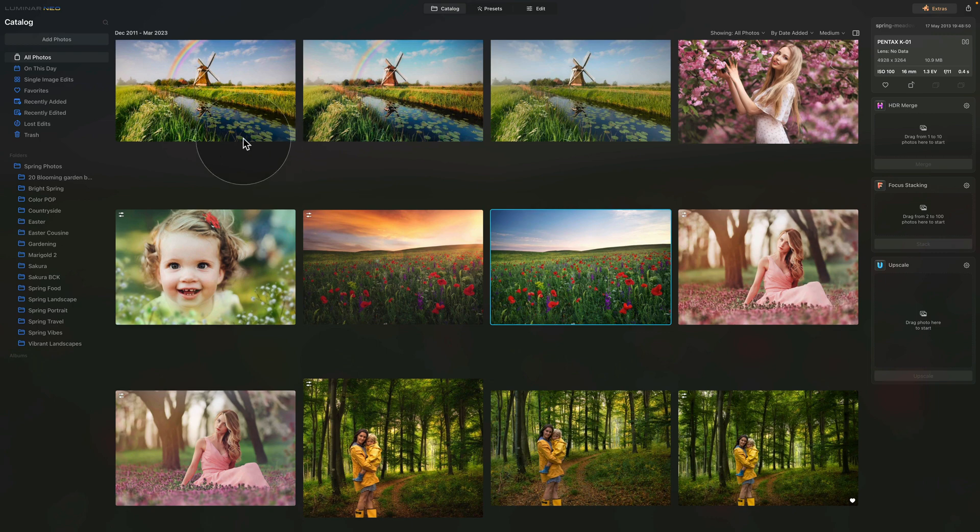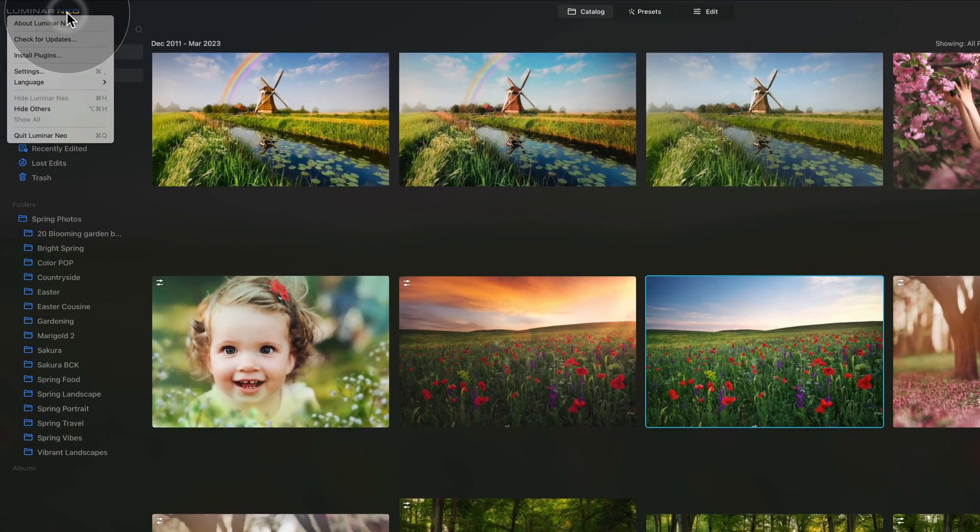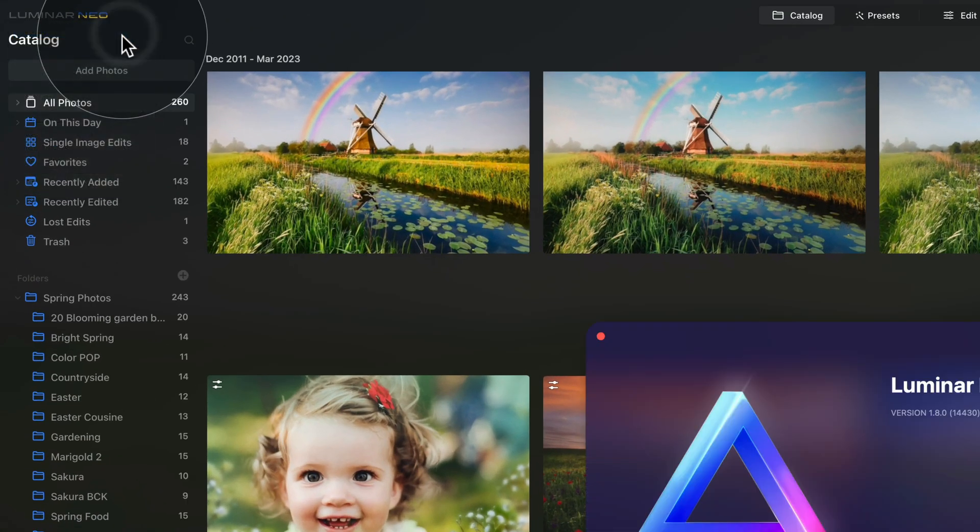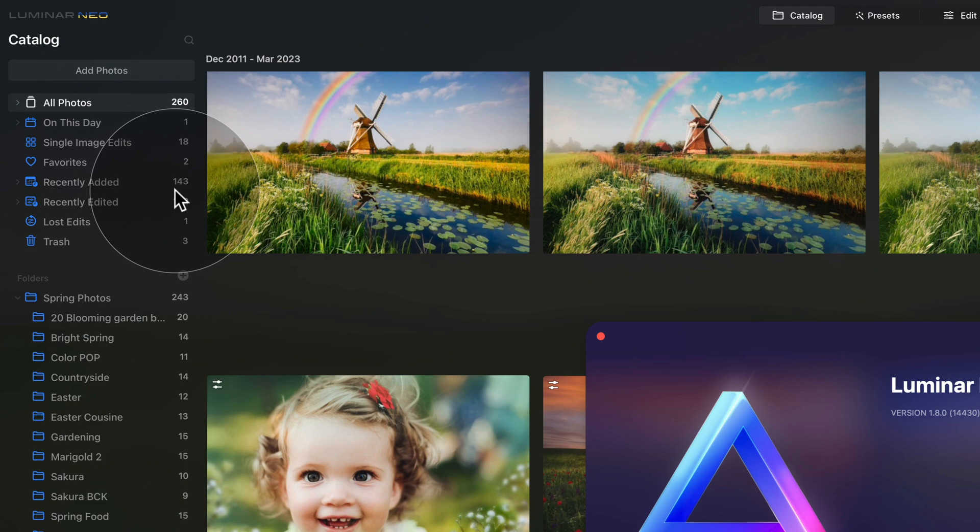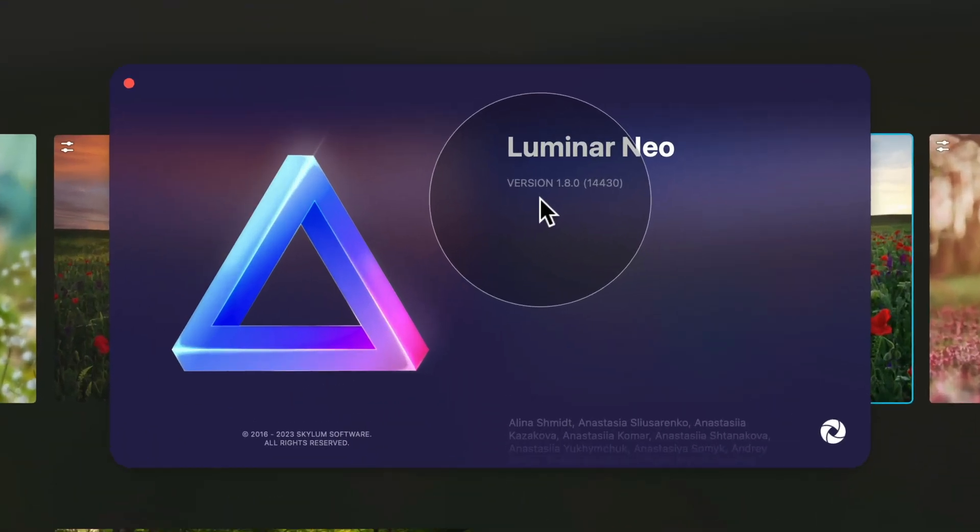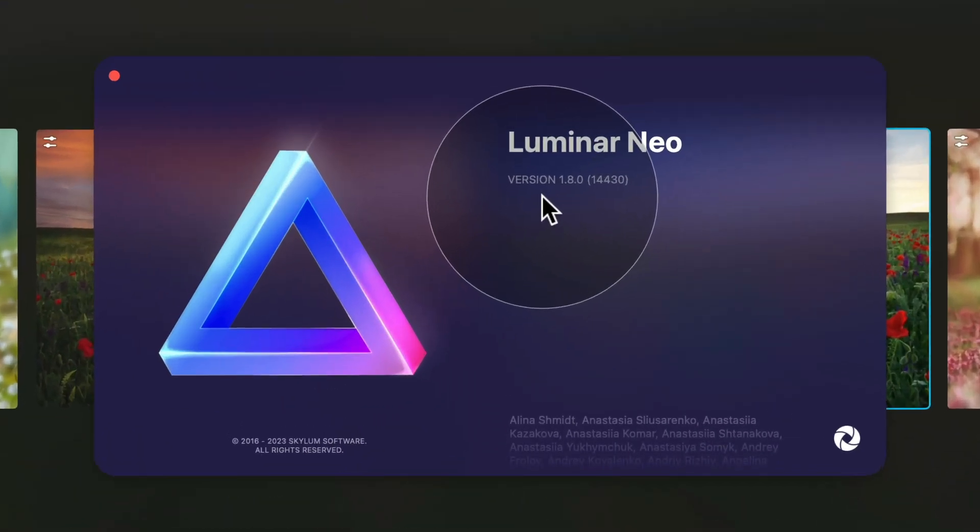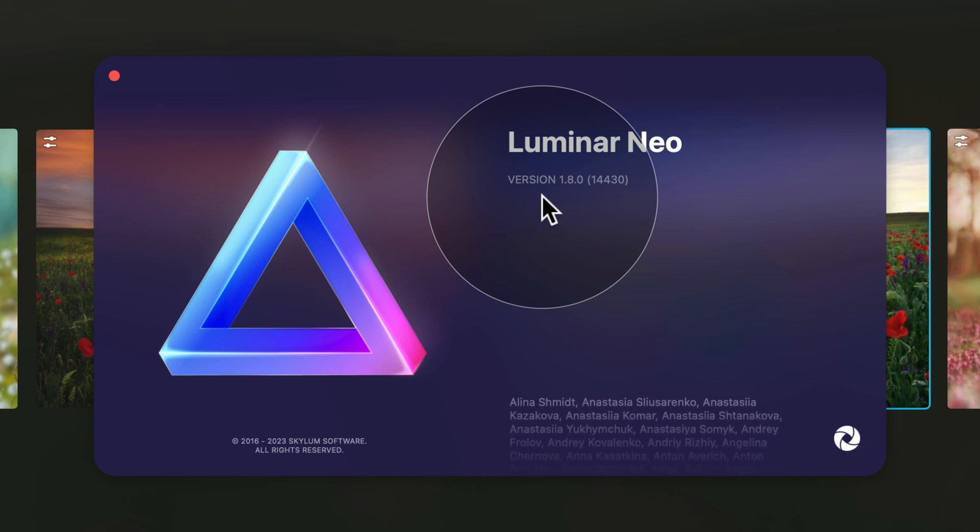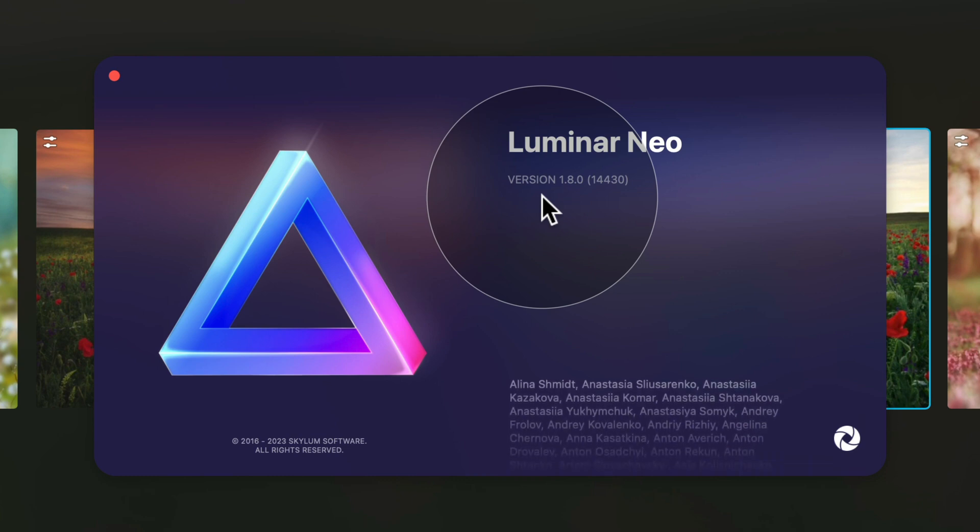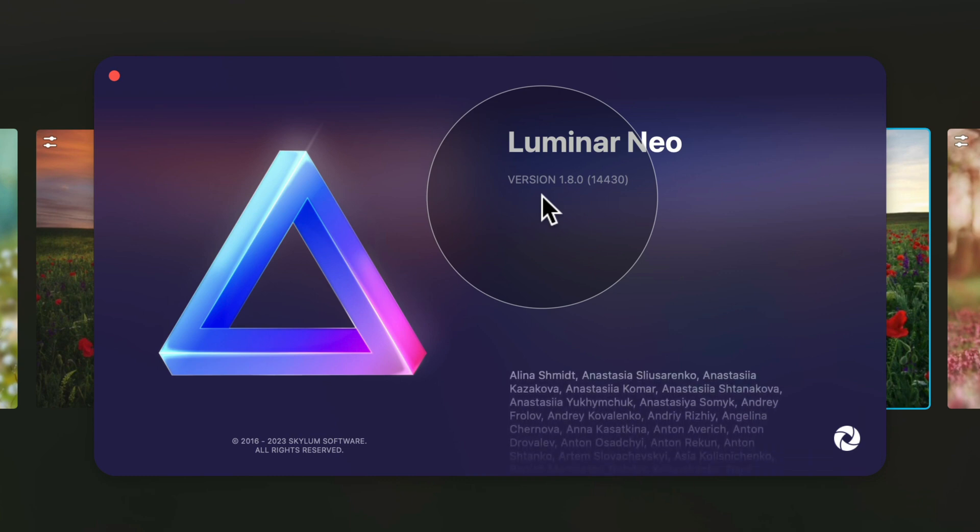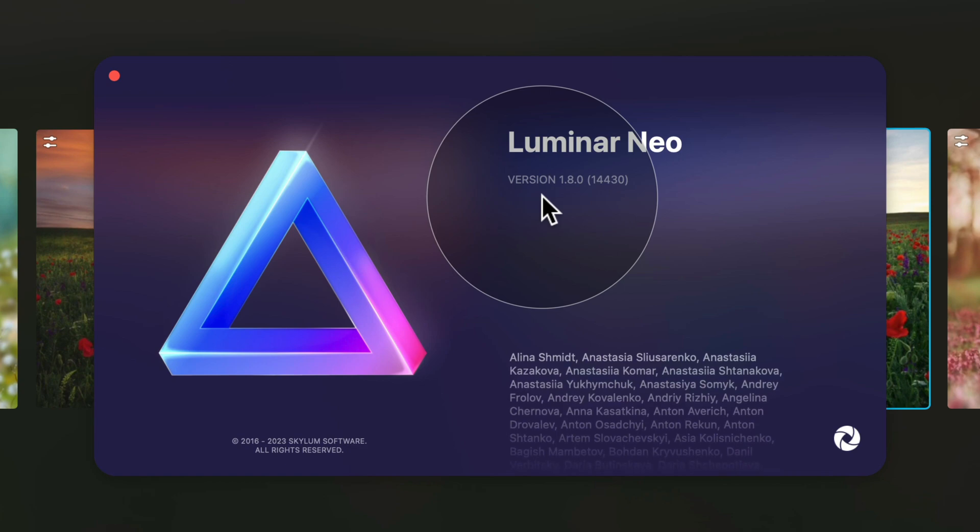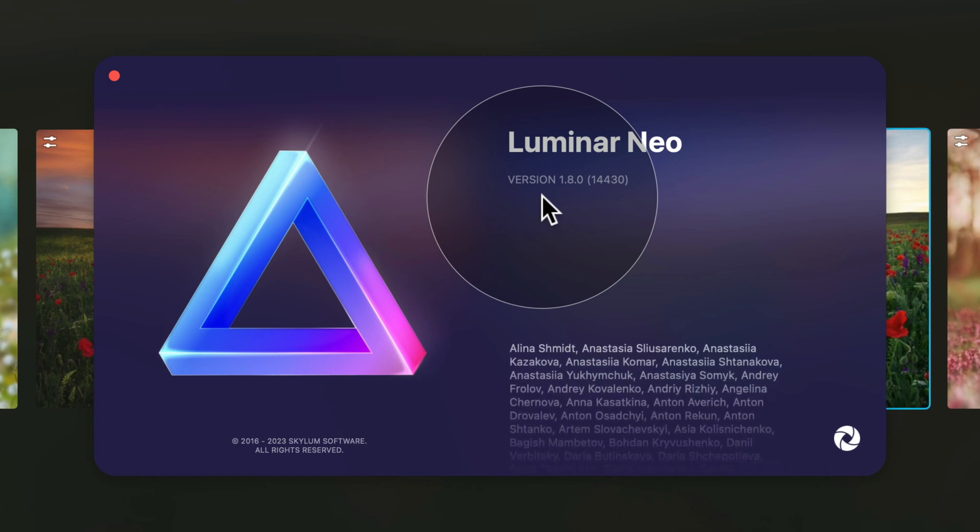Once the installation is over you will be returned back to the application where you just want to make sure that the update went right. For this again back to the Luminar Neo logo and click again on about Luminar Neo. You can see that now I'm running version 1.8.0 and if you see the same you are now ready to continue with the tutorial where I'm gonna show you all the updates in the application.